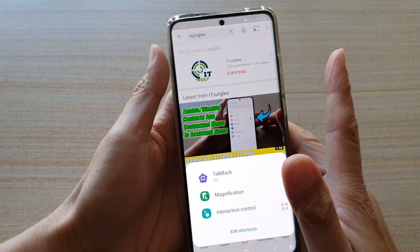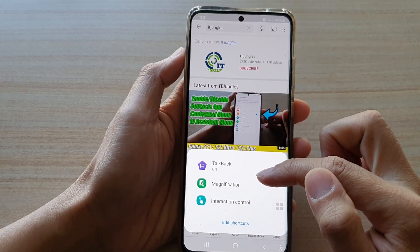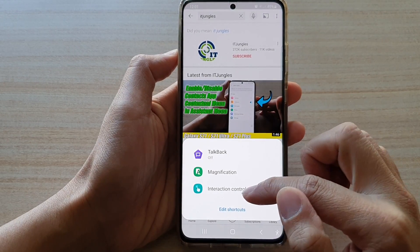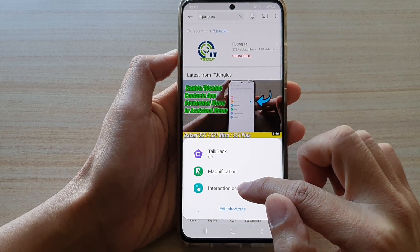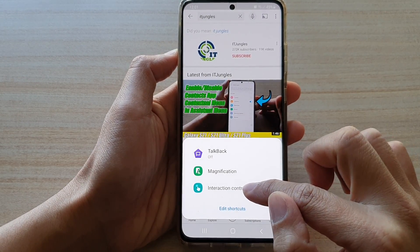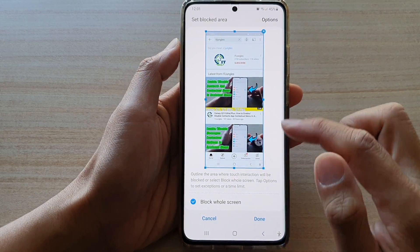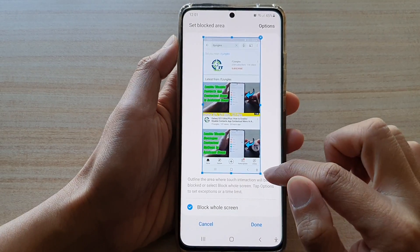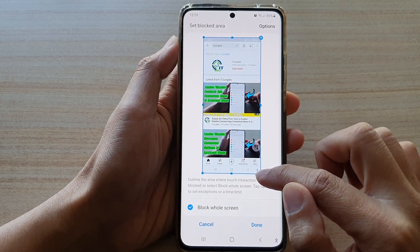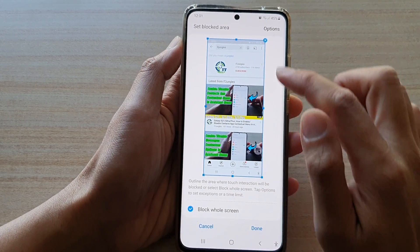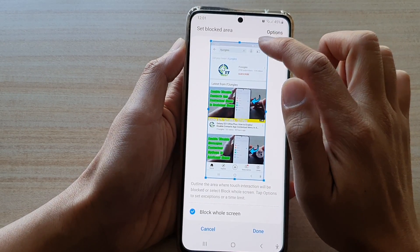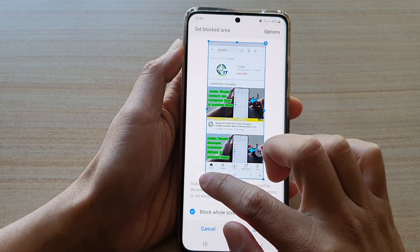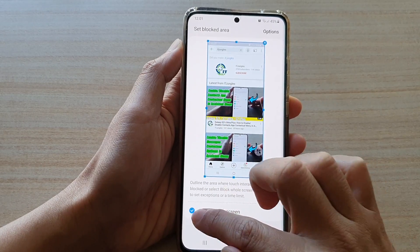Here I'm going to press on the volume up key and side key. In the shortcut menu, I'm going to choose interaction control. Once interaction control is enabled, you have the option to block a certain area of the screen or the whole screen.